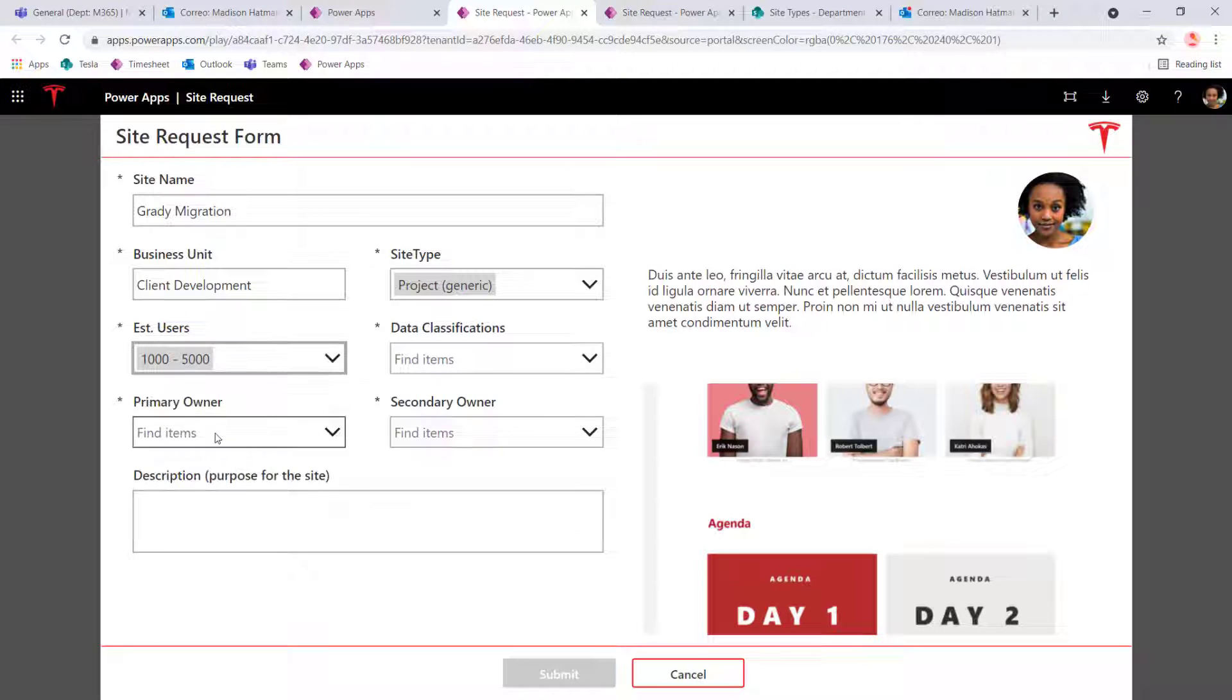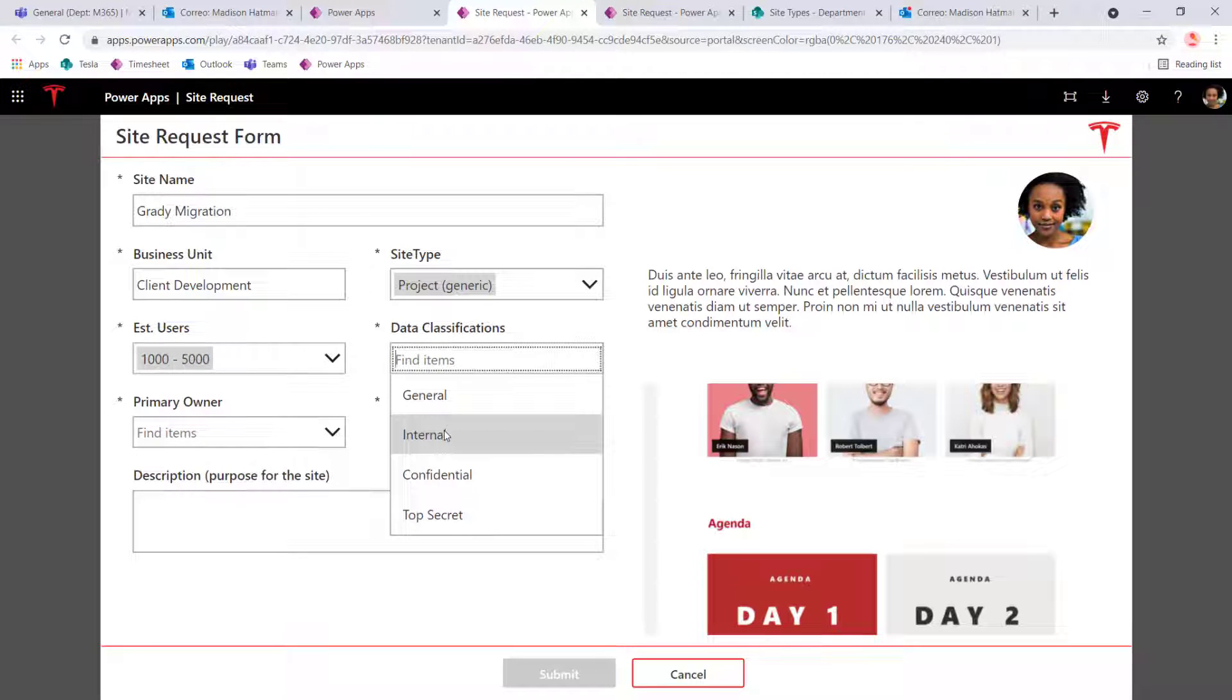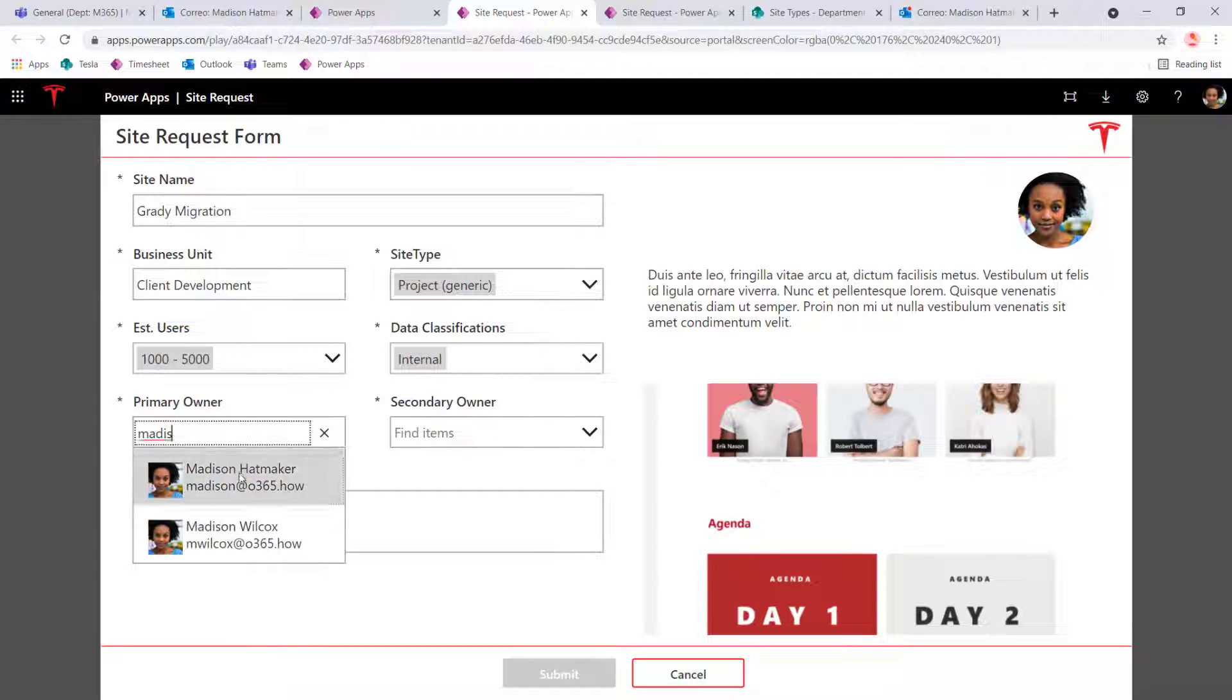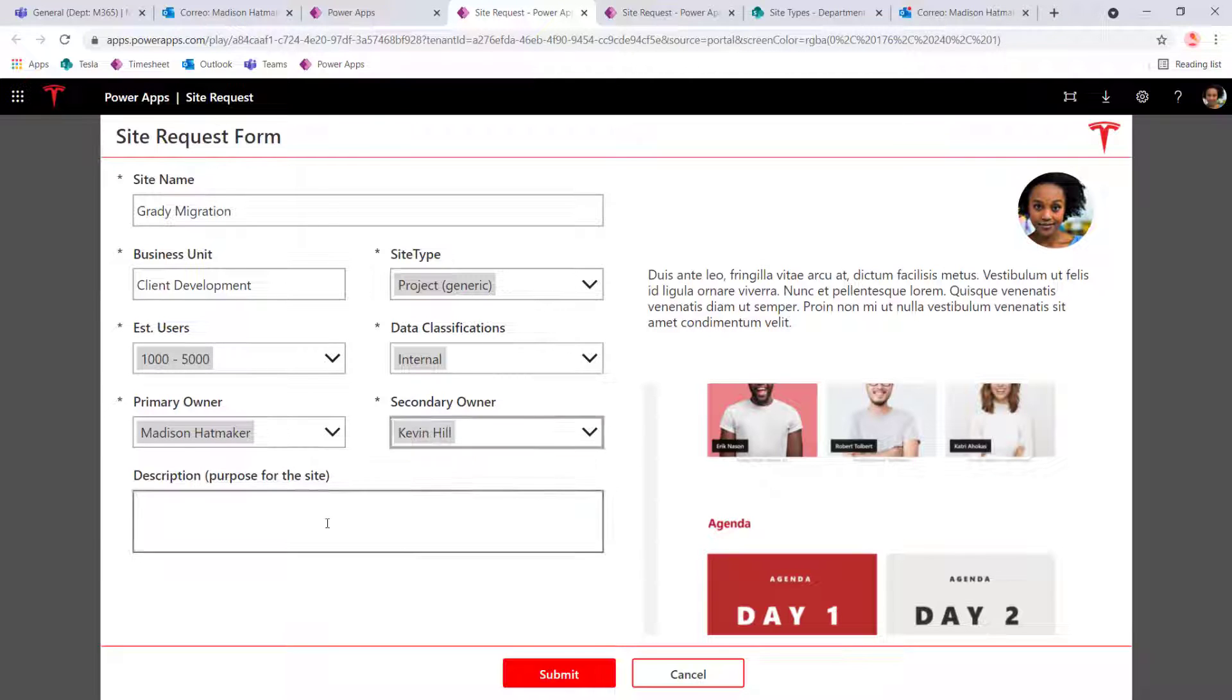So she's going to call this the Grady Migration. And this is just going to be a generic project site for 1,000 users, is internal only. Madison is going to be the main site owner. And then she's going to make Kevin. And then this is a sample migration site.